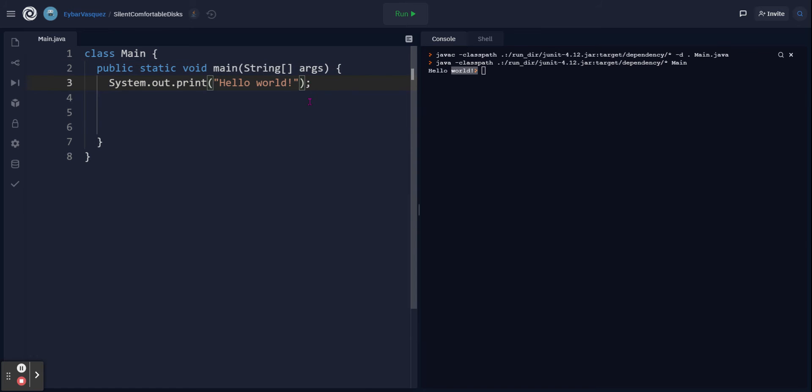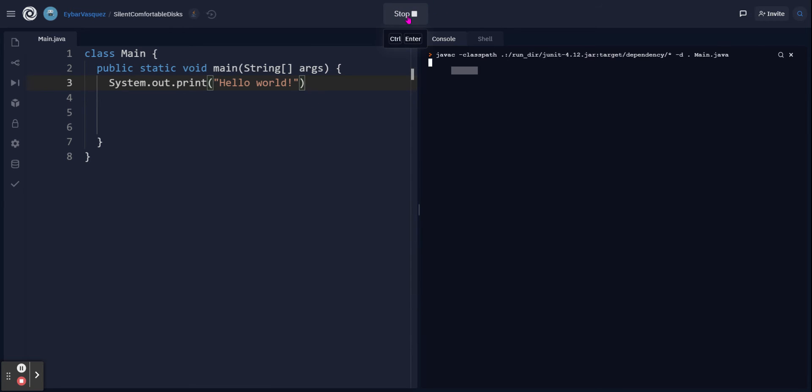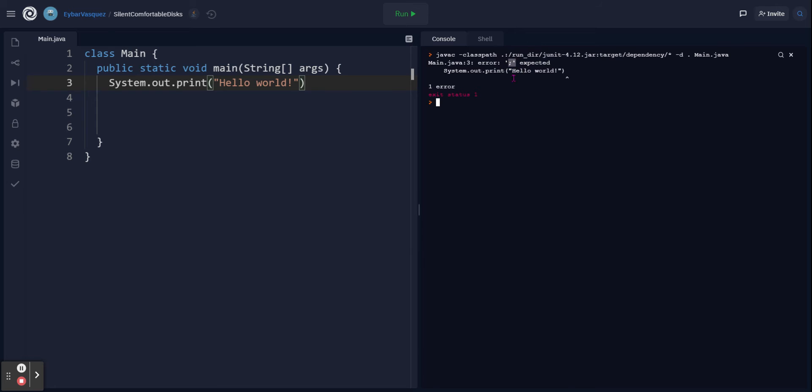Do not forget about your semicolons - these are going to be very important. If you do not put them in, you're going to run into a compiling error. There you go, and it gives that to me right here and tells me it's expecting this one.